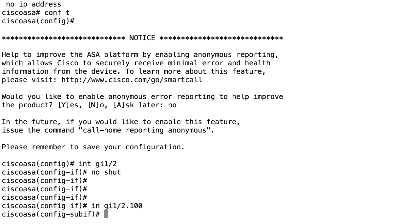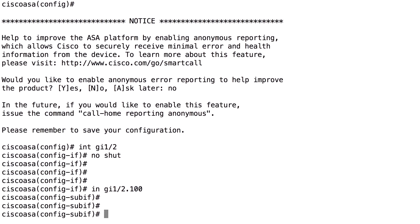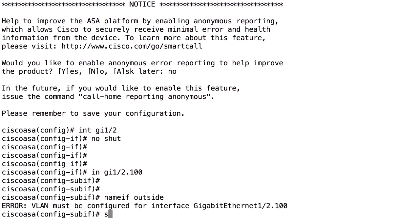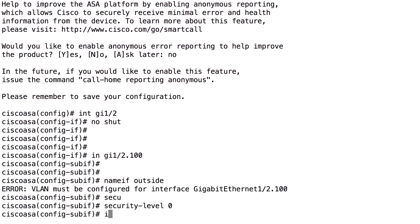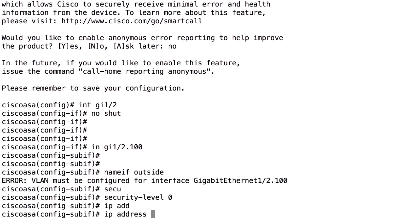By doing that, you have created a sub-interface under the physical interface. On that sub-interface you can set 'nameif inside' or 'outside', a security level of zero, an IP address such as 1.2.3.4, and so on.